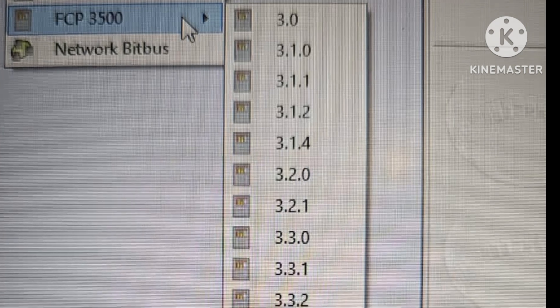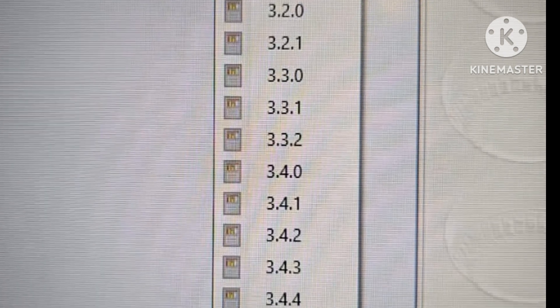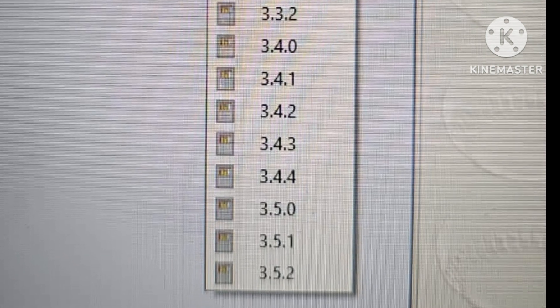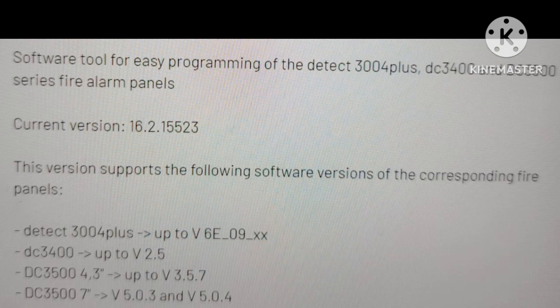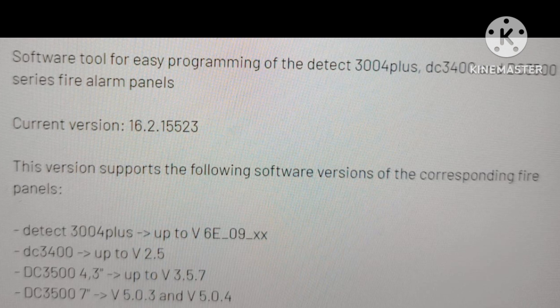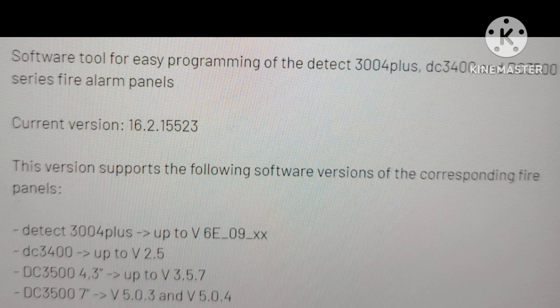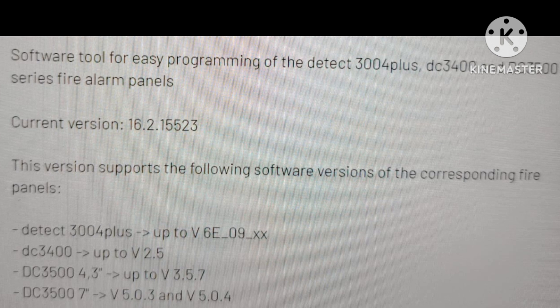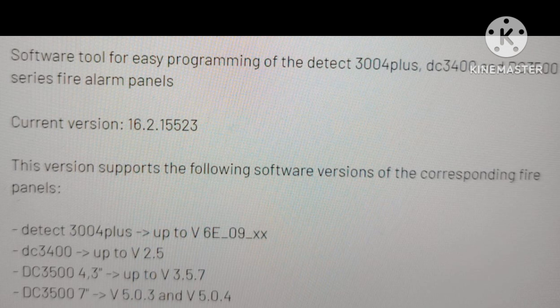First, you need to select your panel version in the software. This software supports the DC 3004 Plus, DC 3400, and DC 3500 series panels. The current software version is 16.2.1552. We are working on the DC 3500M, which also comes in SL and ML variants. Now you can watch the programming of the Directomat DC 3500 panel through the software.